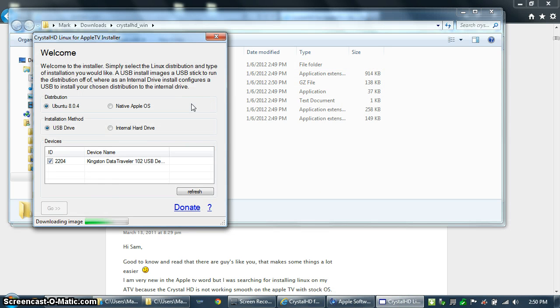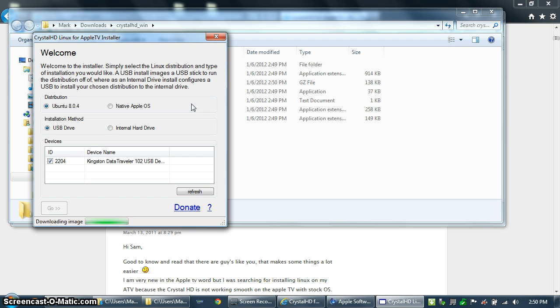The application will download the image and then it will install the image onto the thumb drive. Downloading takes 15 minutes or so and installation onto the thumb drive takes another 15 or 20 minutes. When you're all done, you'll see a congratulations message, click OK, pull out the thumb drive and put it in the back of your Apple TV.